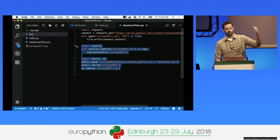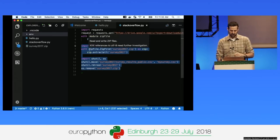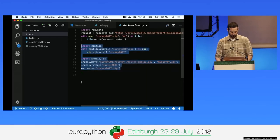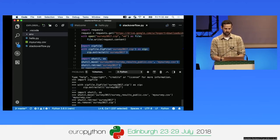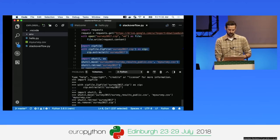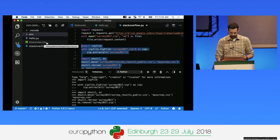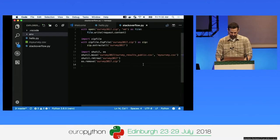I can run just the selected piece by right-clicking and choosing 'Run Selection or Line in Python Terminal', or simply press Shift-Enter. That activates the Python interpreter, pastes the selection into the terminal, and the zip file gets replaced with the CSV file containing the survey results.